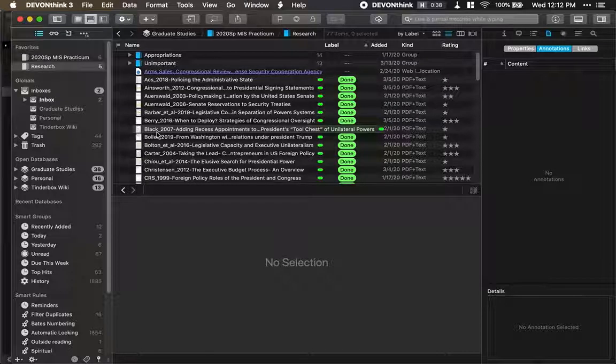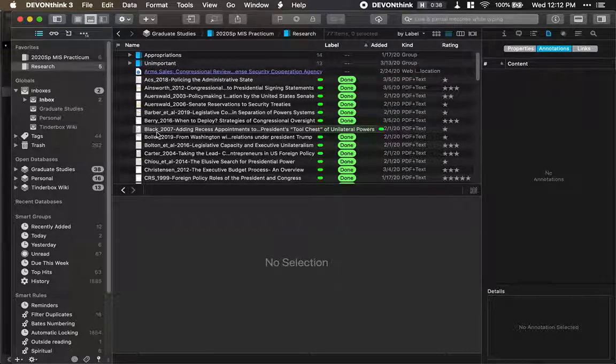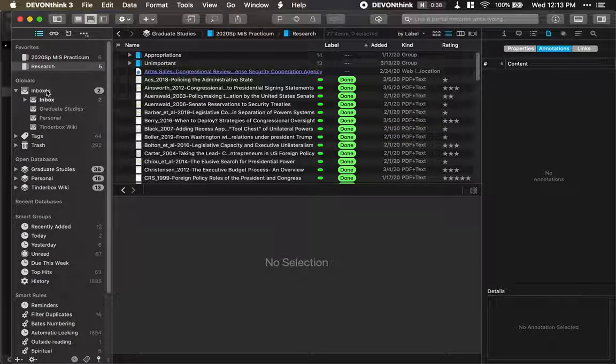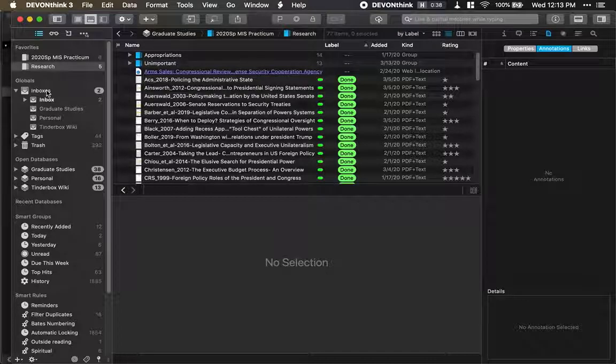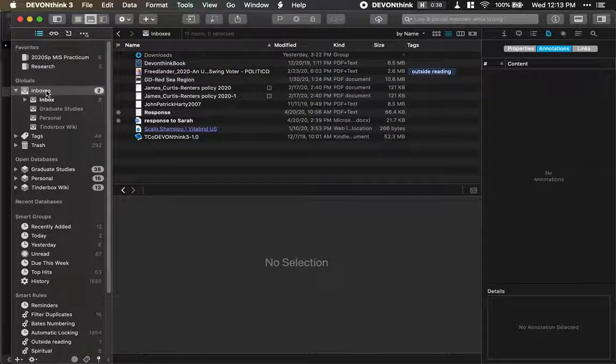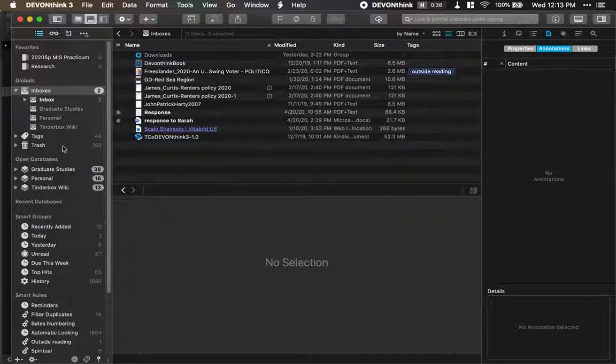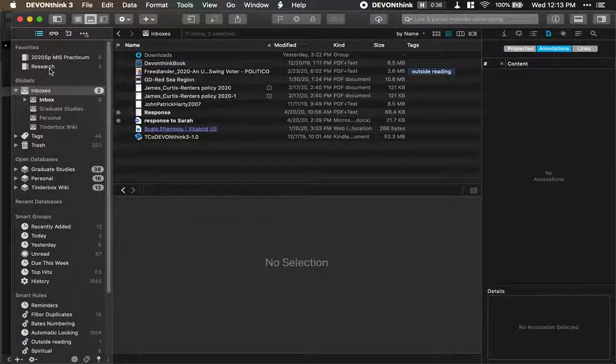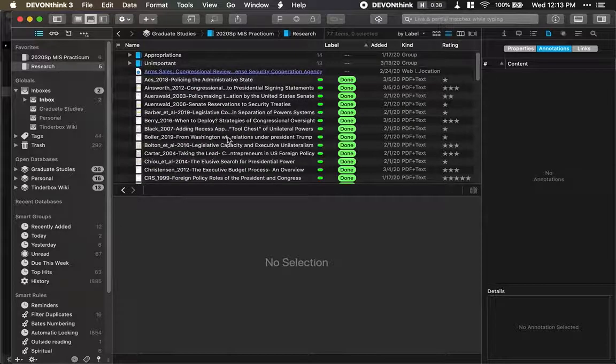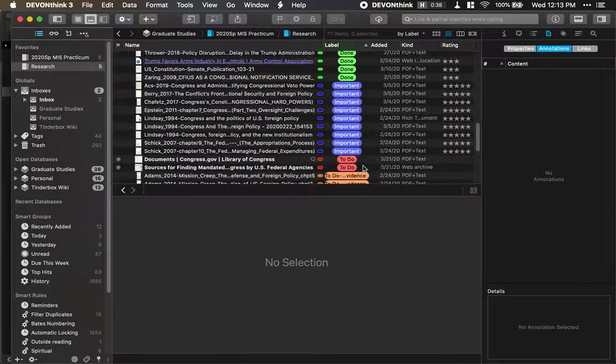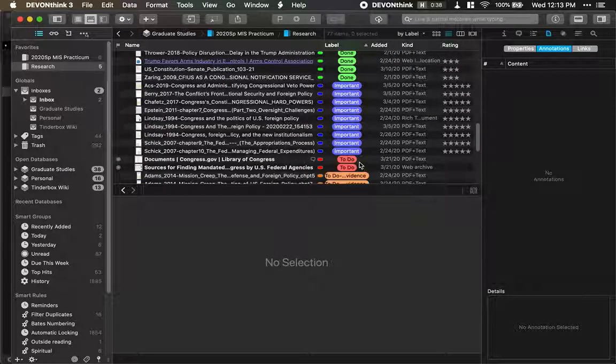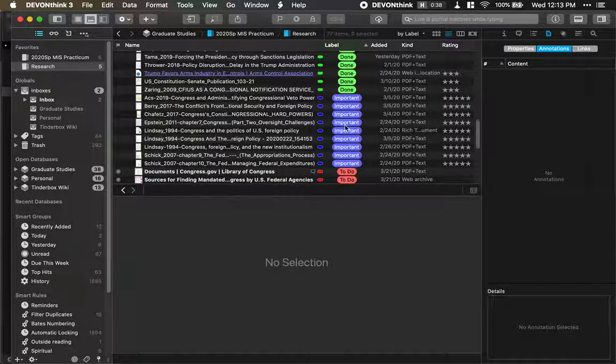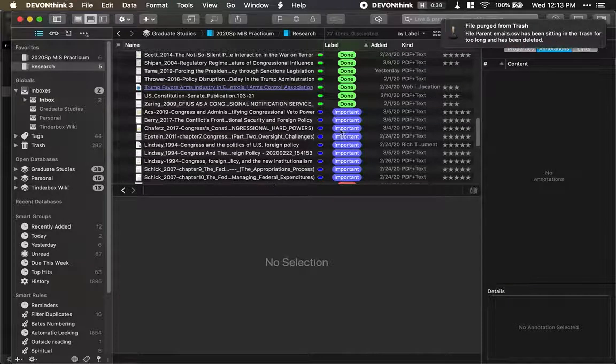And it has a lot of AI built in to help you process things automatically. So when Hazel files this automatically into this program, it goes to the inbox. And then I have some automatic rules that send any PDF to my research file. It labels it as to-do. And then as I process things, I can change it to different labels.